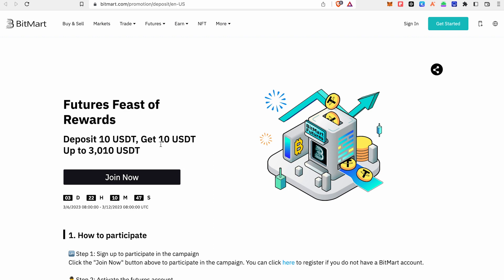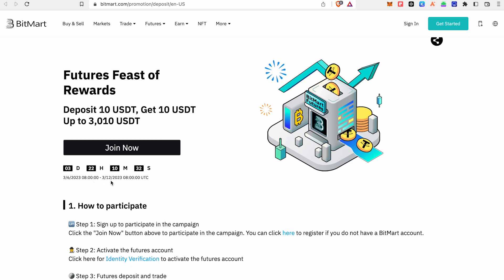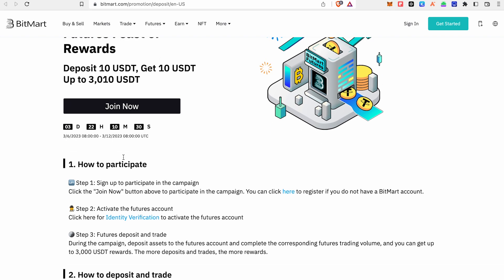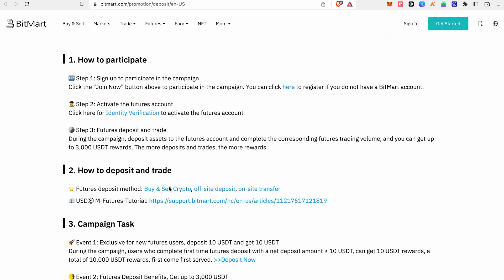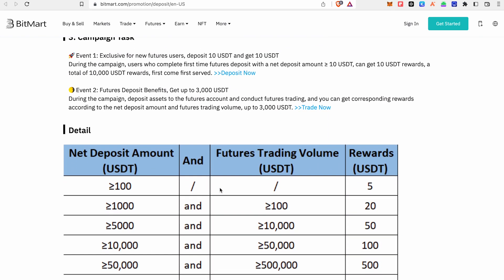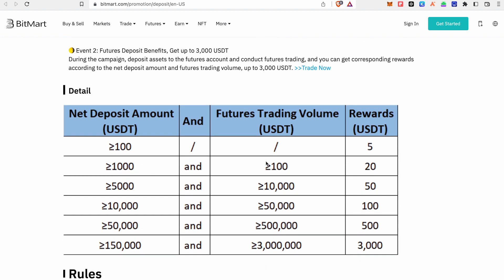You will be trading at BitMart Exchange. If you deposit 30 USDT, you will have 3 campaigns available. If you join a BitMart account — the link is in the description below — you can participate in the campaign. If you deposit $50 and complete $100 in trading, you will receive a USDT reward.